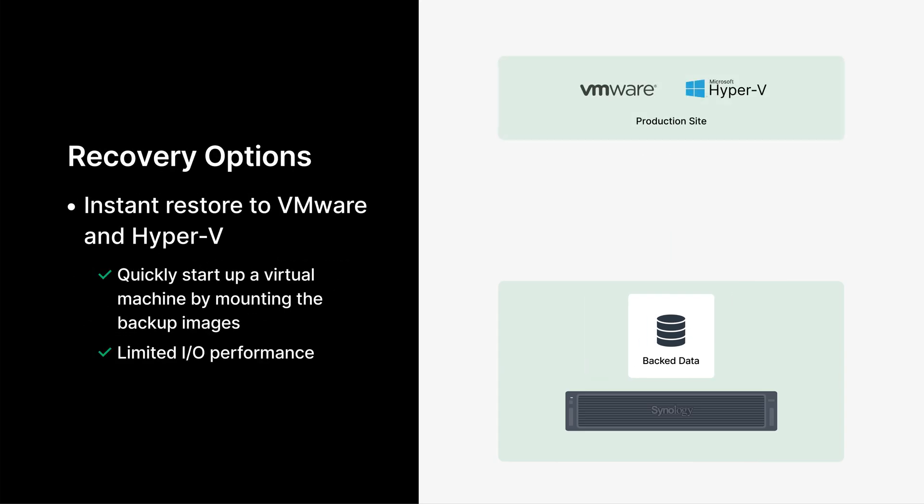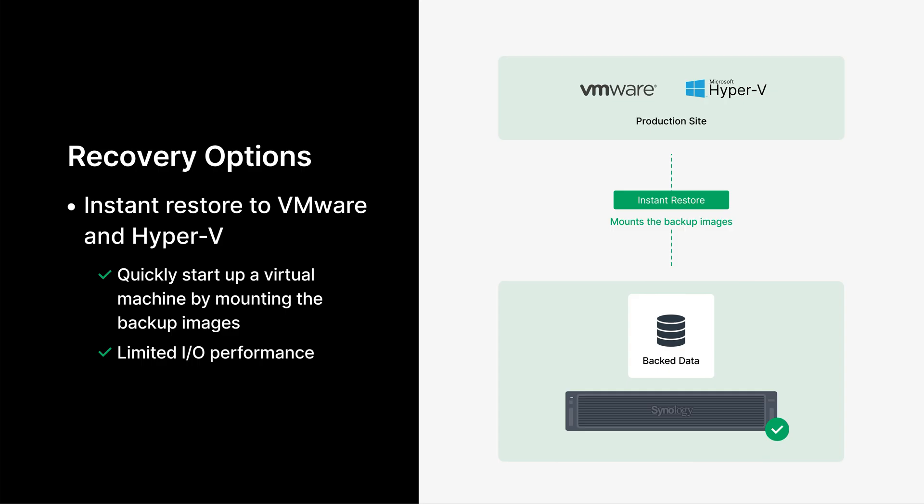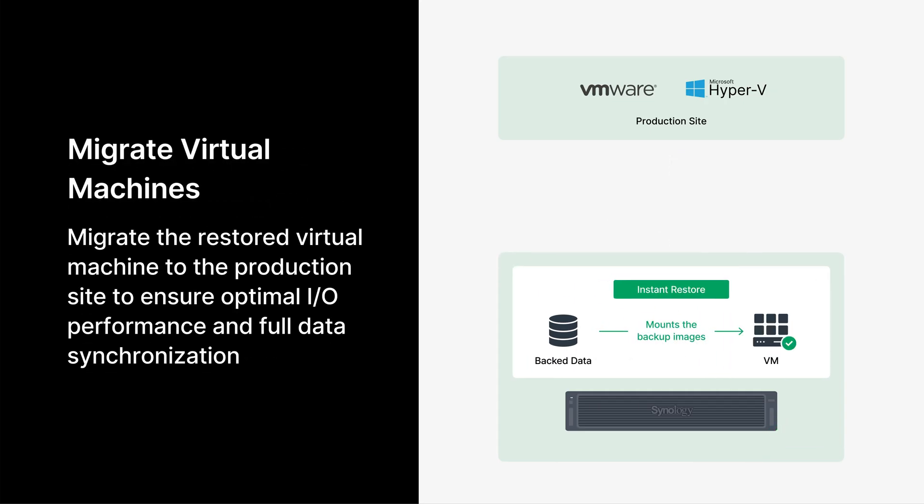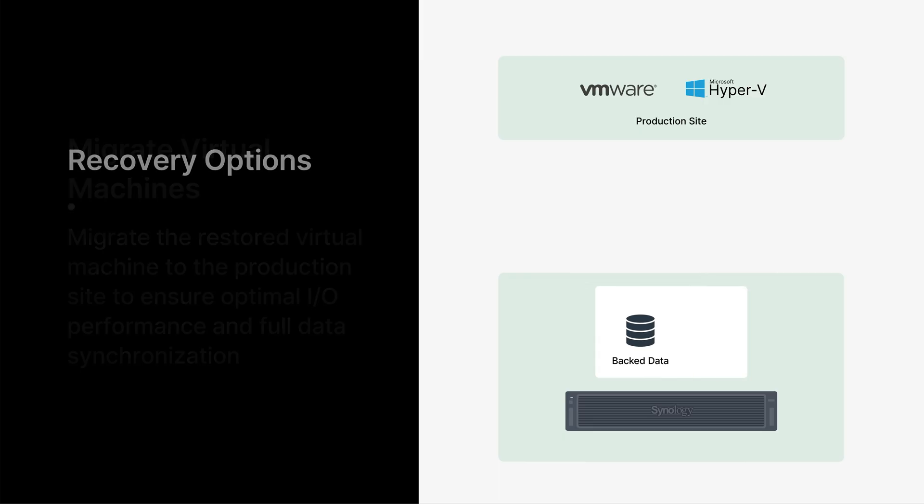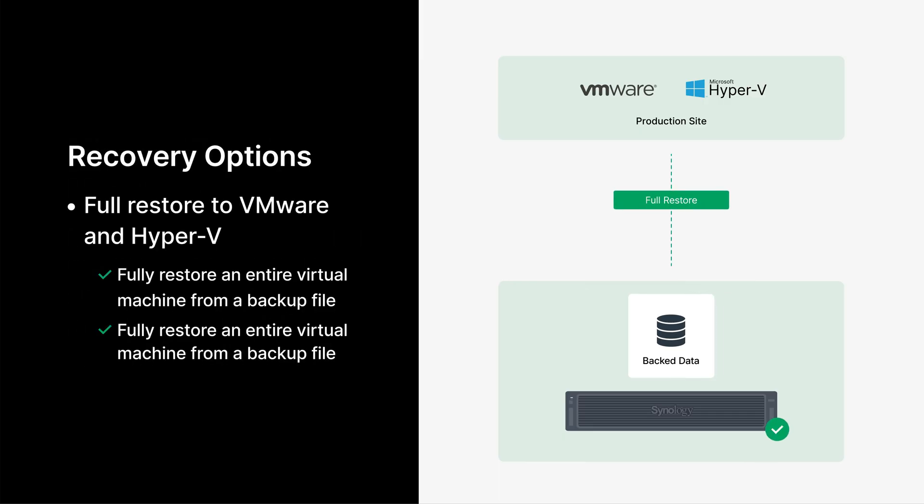Now, let's look at our options for when we need to recover. The first is Instant Restore for VMware and Hyper-V. This method mounts the backup image to boot a VM in minutes, drastically minimizing downtime. However, it operates with reduced I/O performance. Because of this, while Instant Restore is excellent for immediate access, the next step is migrating the VM back to your production site to regain full performance. Unlike Instant Restore, Full Restore completely rebuilds the VM on your production site. While it takes longer, it delivers maximum I/O performance once complete, making it ideal when performance is the top priority.